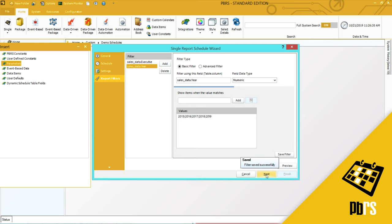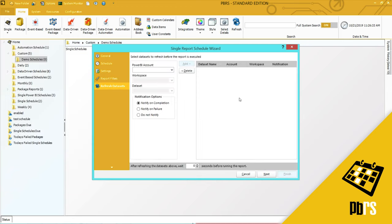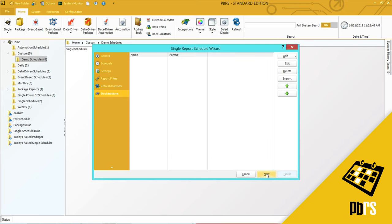I will now click next to move on. This is the refresh data sets option. If you want to refresh the data set before running the report, you may do so here. I'll click next.